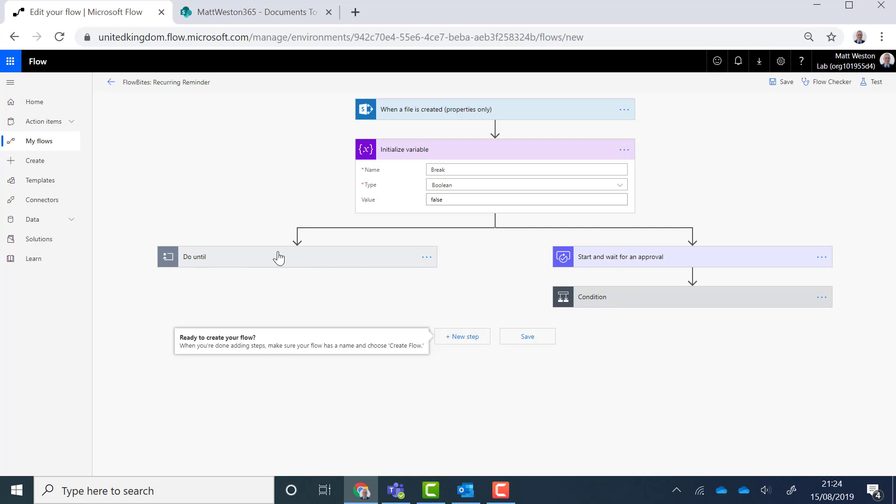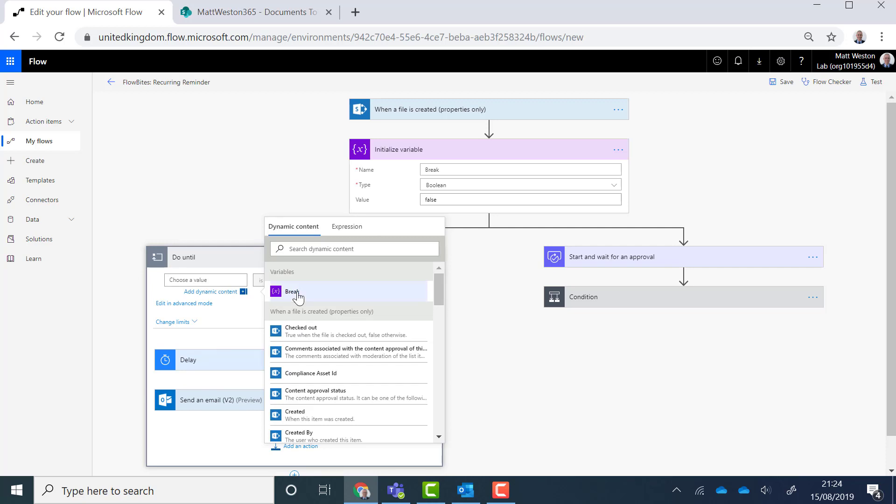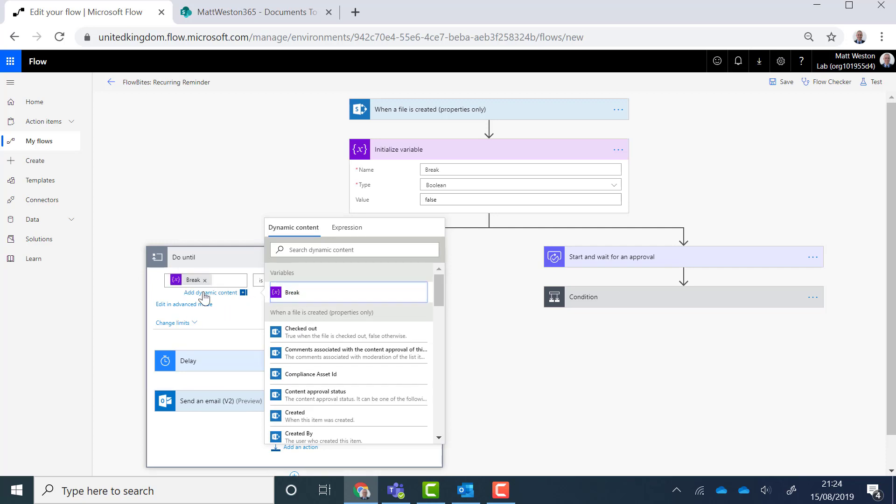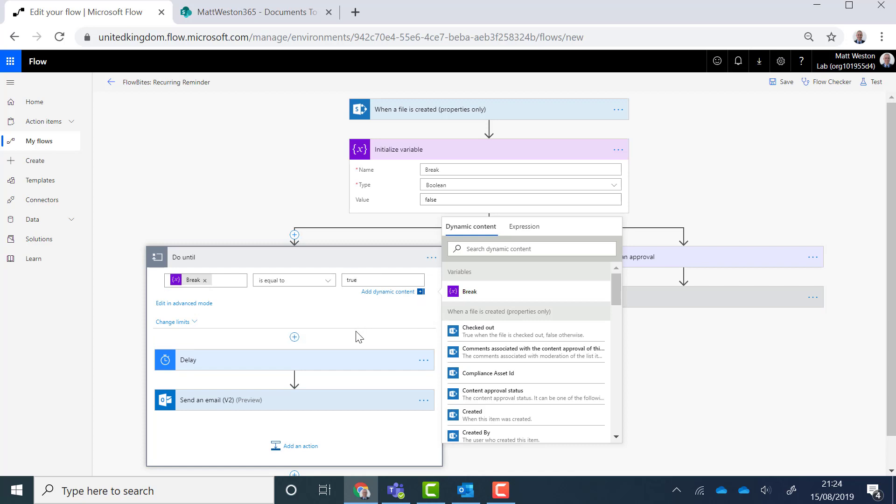So one of the things to be mindful of is when you are using parallel branches it's just that they do flick around a lot when you're trying to, when you're actually making changes. So that's the reason why that's suddenly moved onto the left-hand side. So I'm going to go and update my loop. So my loop is going to break. It is going to run until the break is equal to true. Okay, so this will keep running until it's true. But at the moment I have nothing actually changing that value.